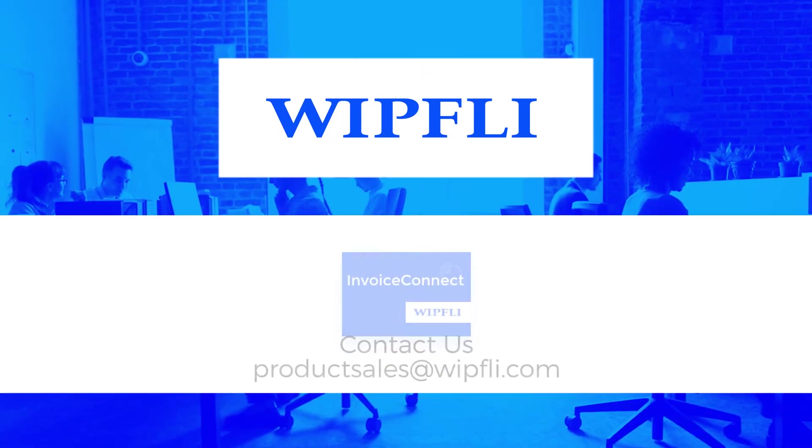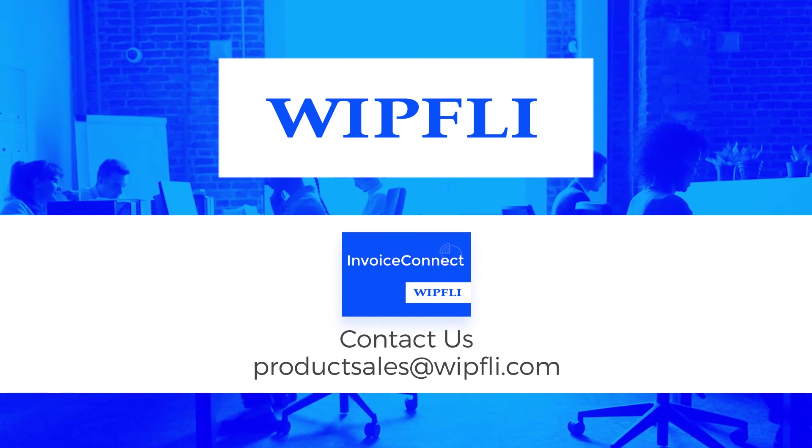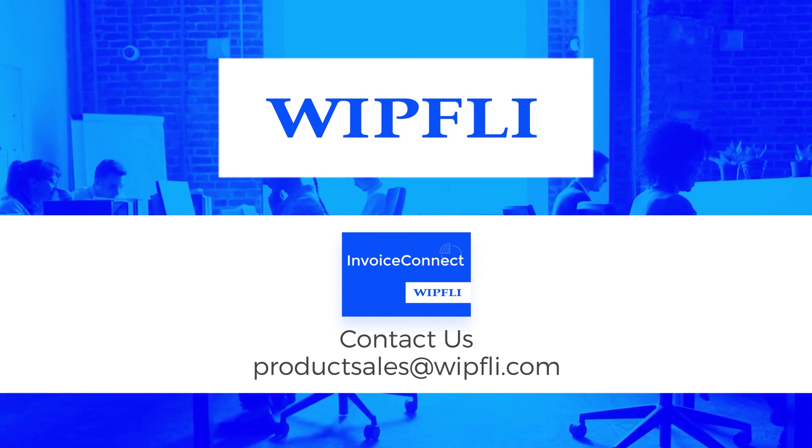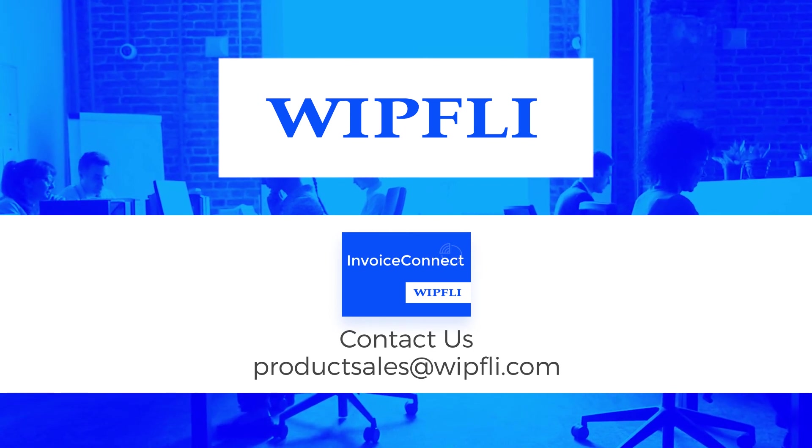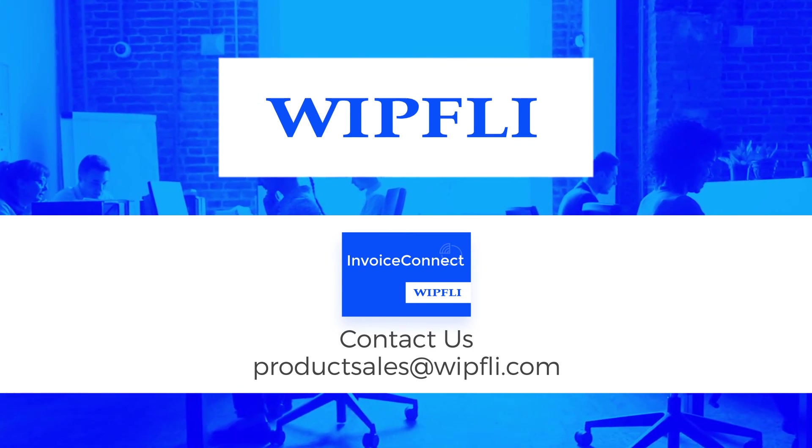For additional information on Invoice Connect, including pricing, answers to any of your questions, and more, please contact us.